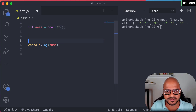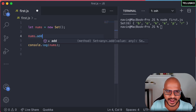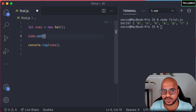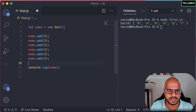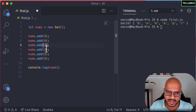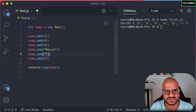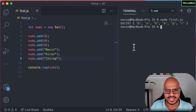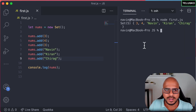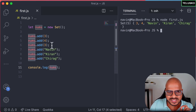If you don't want to assign values at creation, you can also assign values later using the `add` method. So we say `nums.add()` and pass the value — maybe 2, 3, 4, and then 3 again. I'll also add some names like Naveen, Kiran, and Chirag to check if you can have different types of data. When we print nums, you can see it prints 3, 4 — not 3 again because it's a repeated value — then Naveen, Kiran, and Chirag. The duplicate add statement has no effect on the Set.